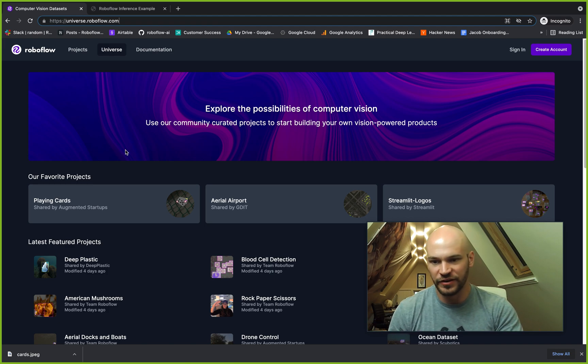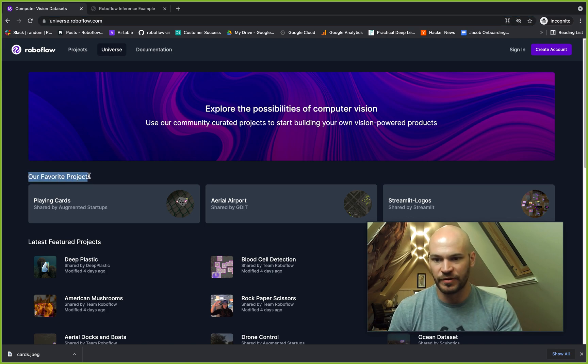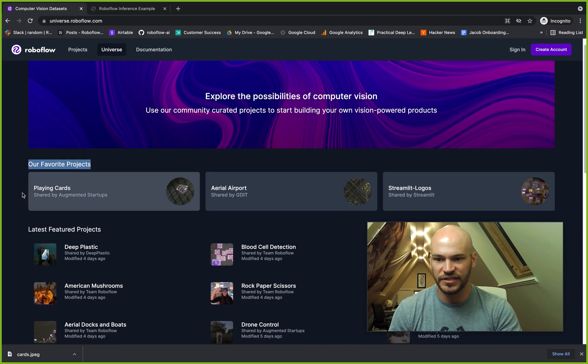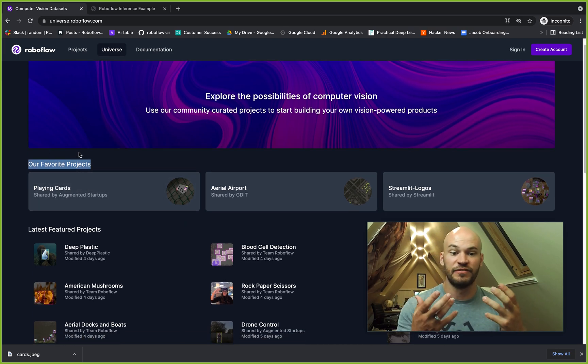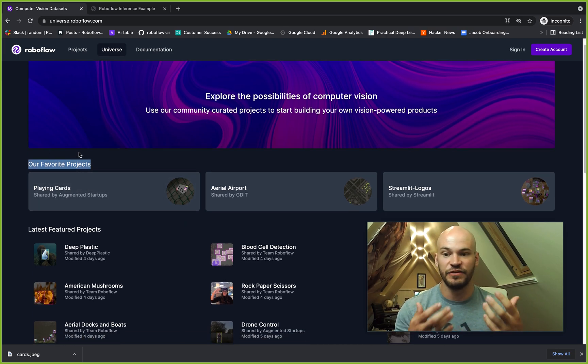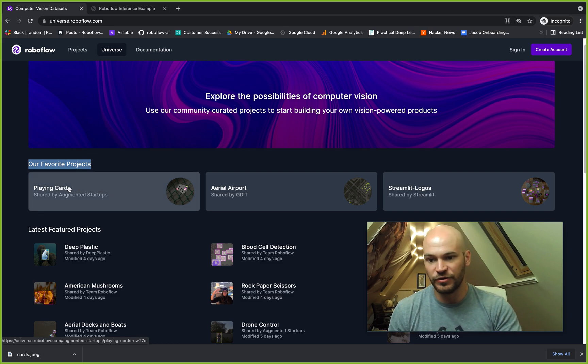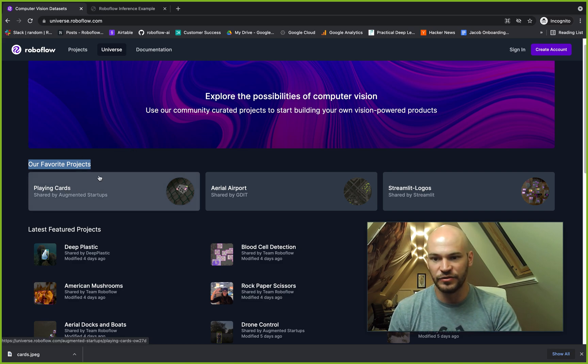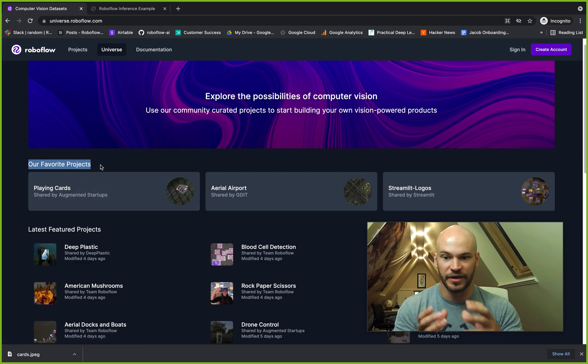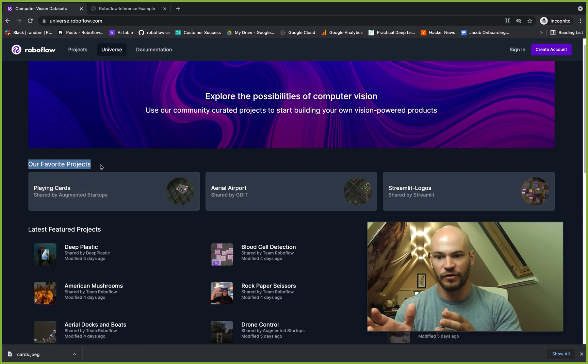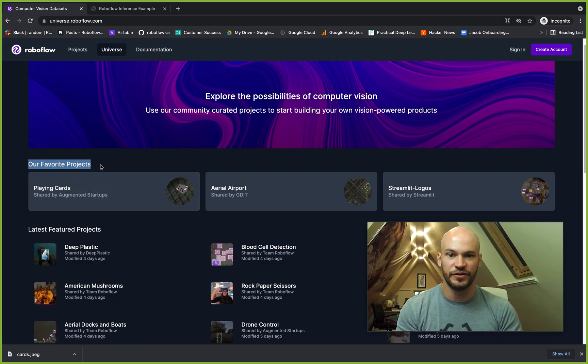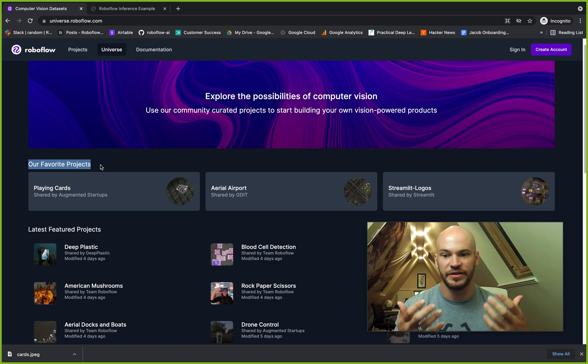Here you can see we have a bunch of different projects. Some of these are our favorite projects, and these are all the public-facing views of projects that are being worked on actively in Roboflow. You can obviously use the Roboflow app to make your own projects, but you can also leverage these projects that other users have already been using.